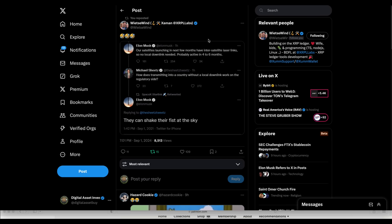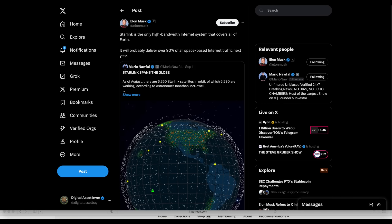And this guy says, How does transmitting into a country without a local downlink work on the regulatory side? And Elon Musk replies and he says, They can shake their fist at the sky. And so he's making the point. And then here's another tweet of his. Starlink's the only high bandwidth Internet system that covers all of Earth. So they've got all these low orbit satellites.